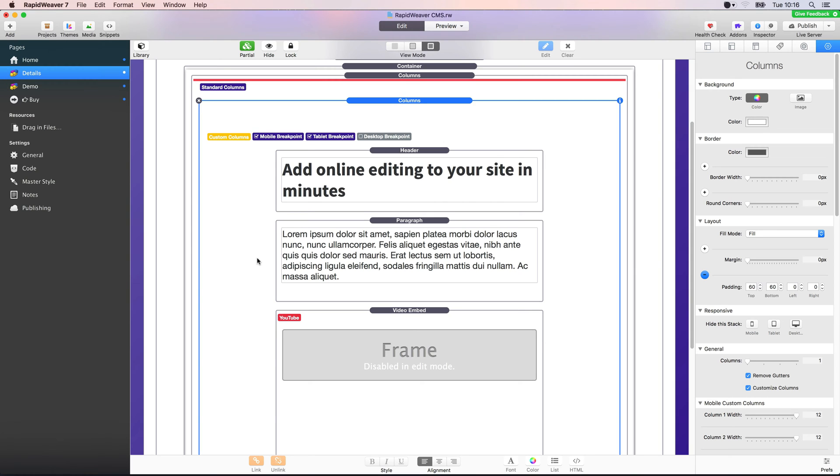Hey everyone, Ben here from Realmax Software. A question I've been getting a lot recently is: how are you duplicating the stacks in your video tutorials?